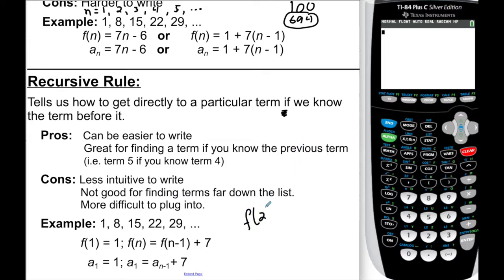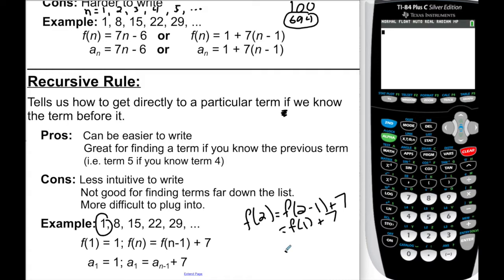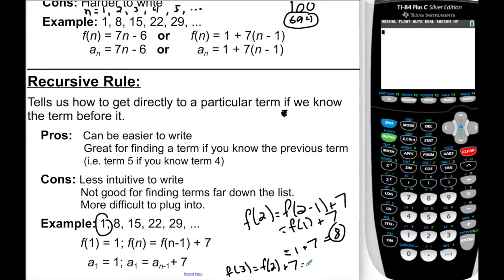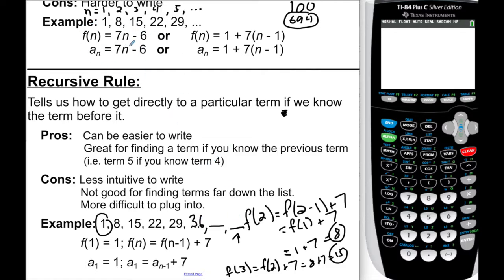The biggest mistake I see is people pretending n minus 1 is just a number. If I want f of 2, a lot of people say it's 1 plus 7. You'd be right only by coincidence because term 1 is 1. What the rule is really saying is: go back to term 1 and add 7. So f of 2 means f of 1 plus 7, which is 1 plus 7, equals 8. Then f of 3 is f of 2 plus 7, which is 8 plus 7 equals 15.